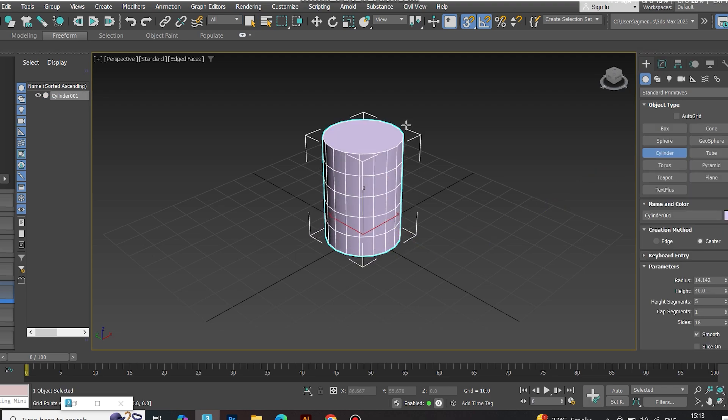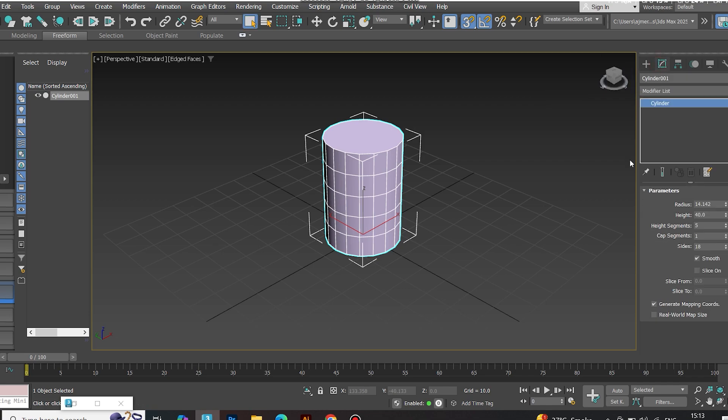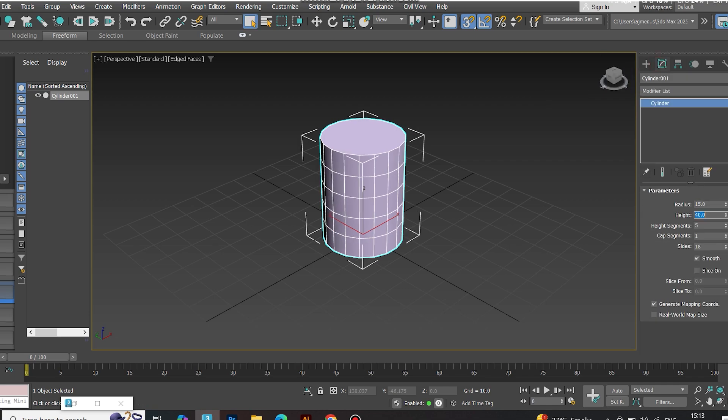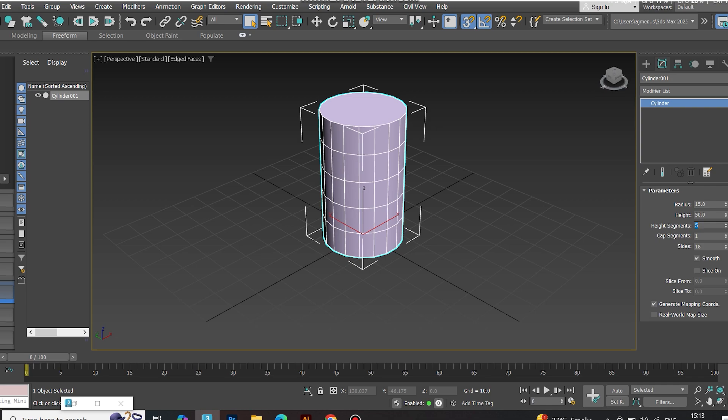Start with a cylinder. Reduce height segments to 3, sides to 12.